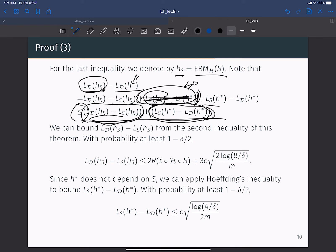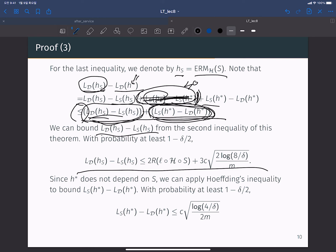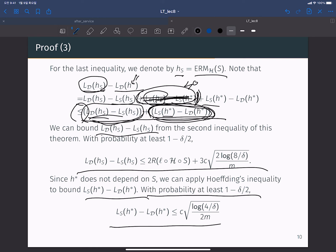We now bound two parts using the union bound. For the first part — test error of the ERM output minus training error of h_S — we apply the second result. For the second part involving h star: since h star does not depend on the training sample S (it is fixed for a given distribution D), there is no randomness in h star, so we can apply Hoeffding's inequality. With probability at least 1 minus delta/2 for each part, combining by union bound with probability at least 1 minus delta, we conclude the theorem.